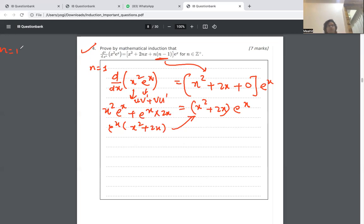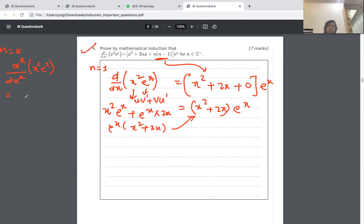Now, since it works for n equals 1, we assume it works for n equals k — meaning the kth derivative of x squared e to the x is given by x squared plus 2kx plus k times k minus 1, all times e to the x.